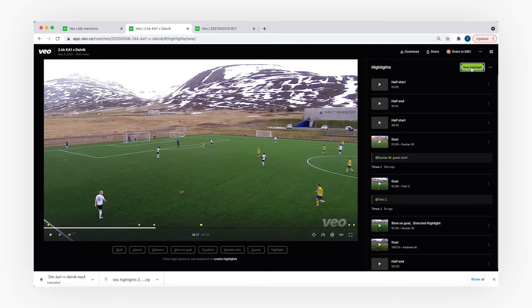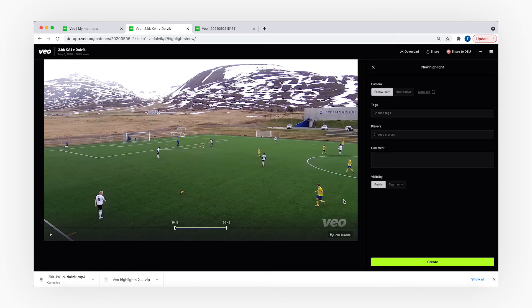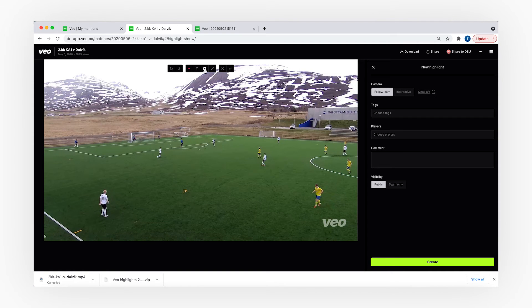The last highlight type you can create on the platform is called draw on screen. This is a very visual type since you can draw on your screen and give, for example, directions to where your player should move on the pitch. Click 'New Highlight', click on the icon in the bottom right corner, then press the drawing tools and save the highlight — it will also show up in your highlight thread.